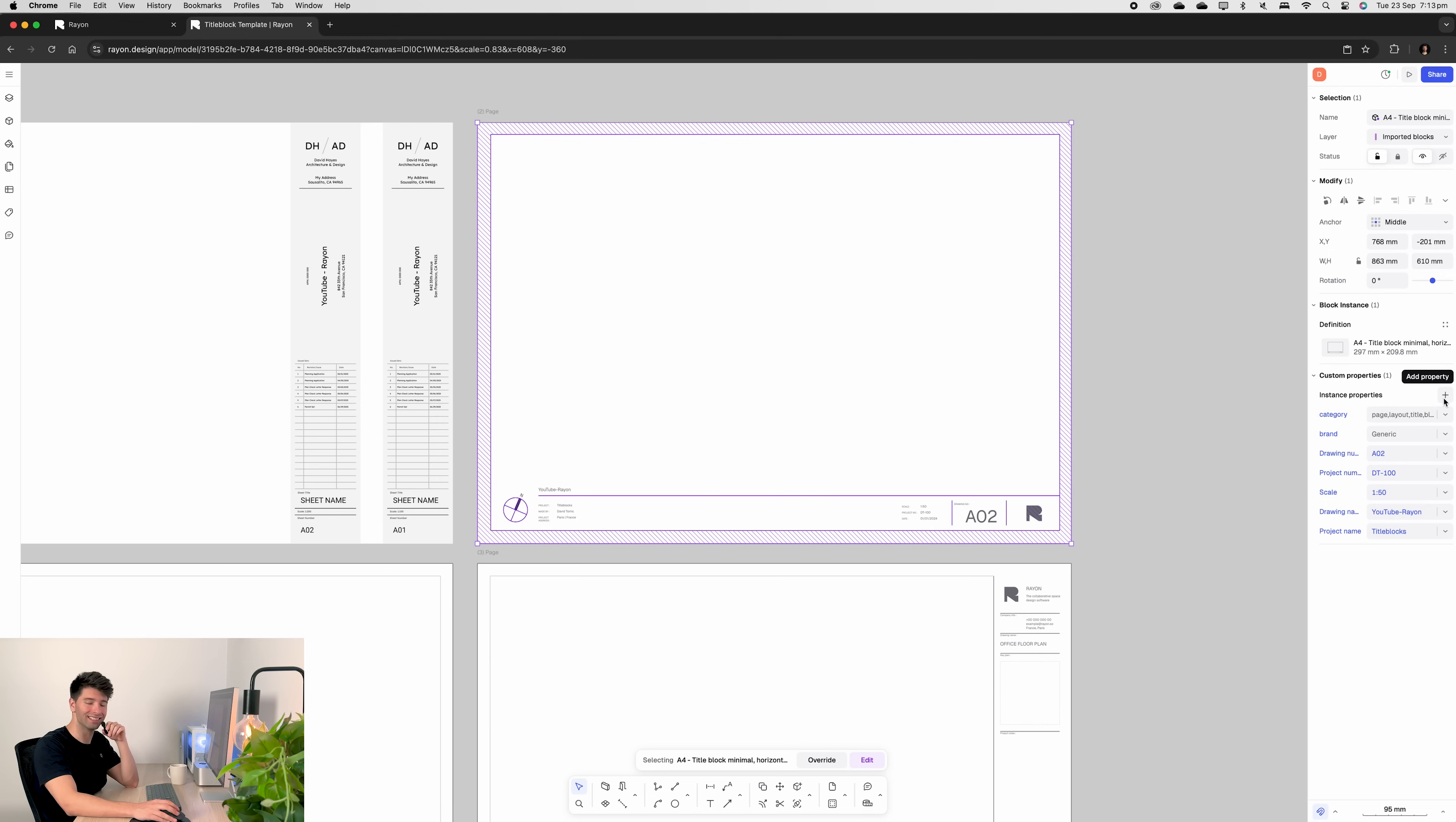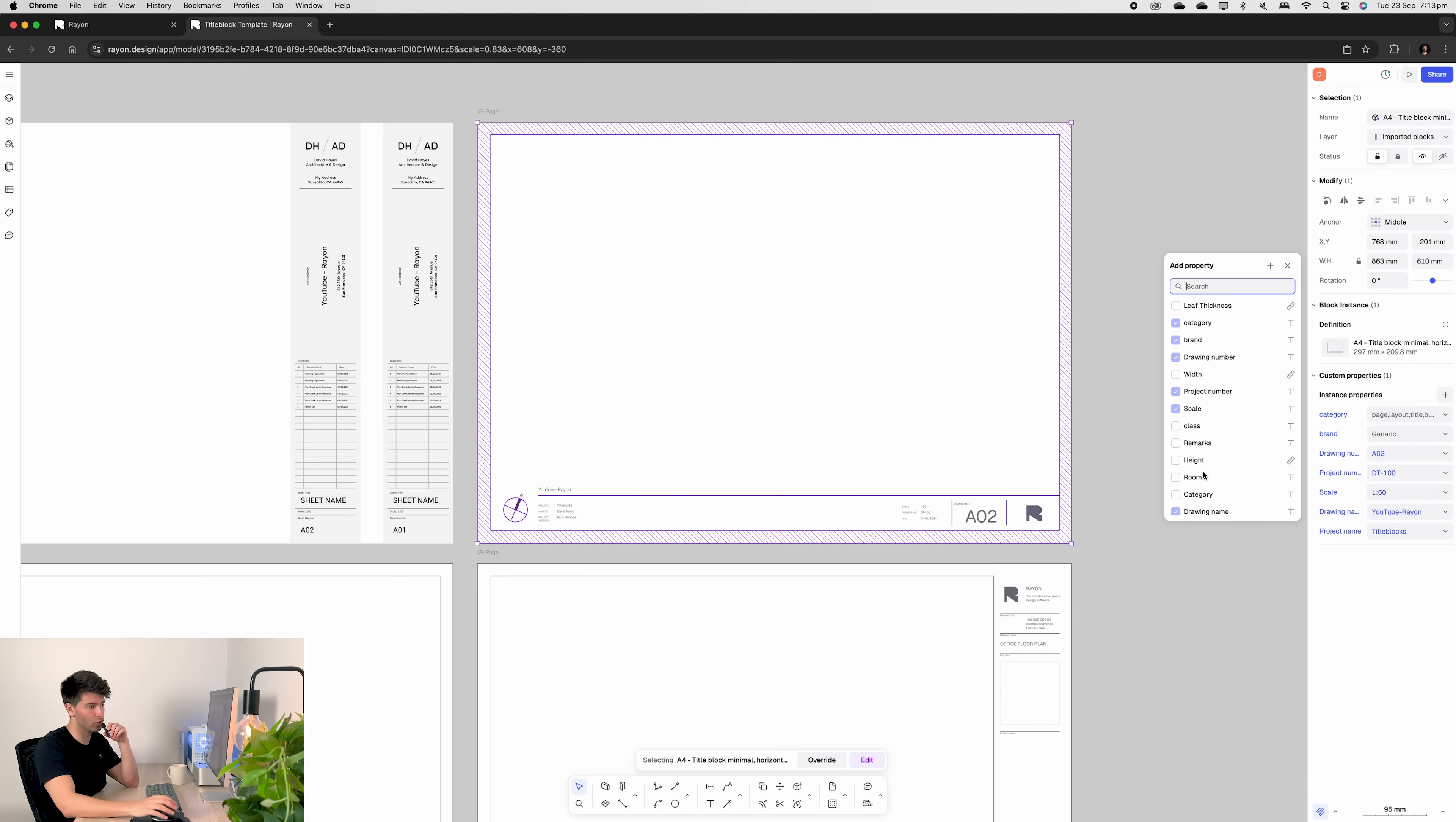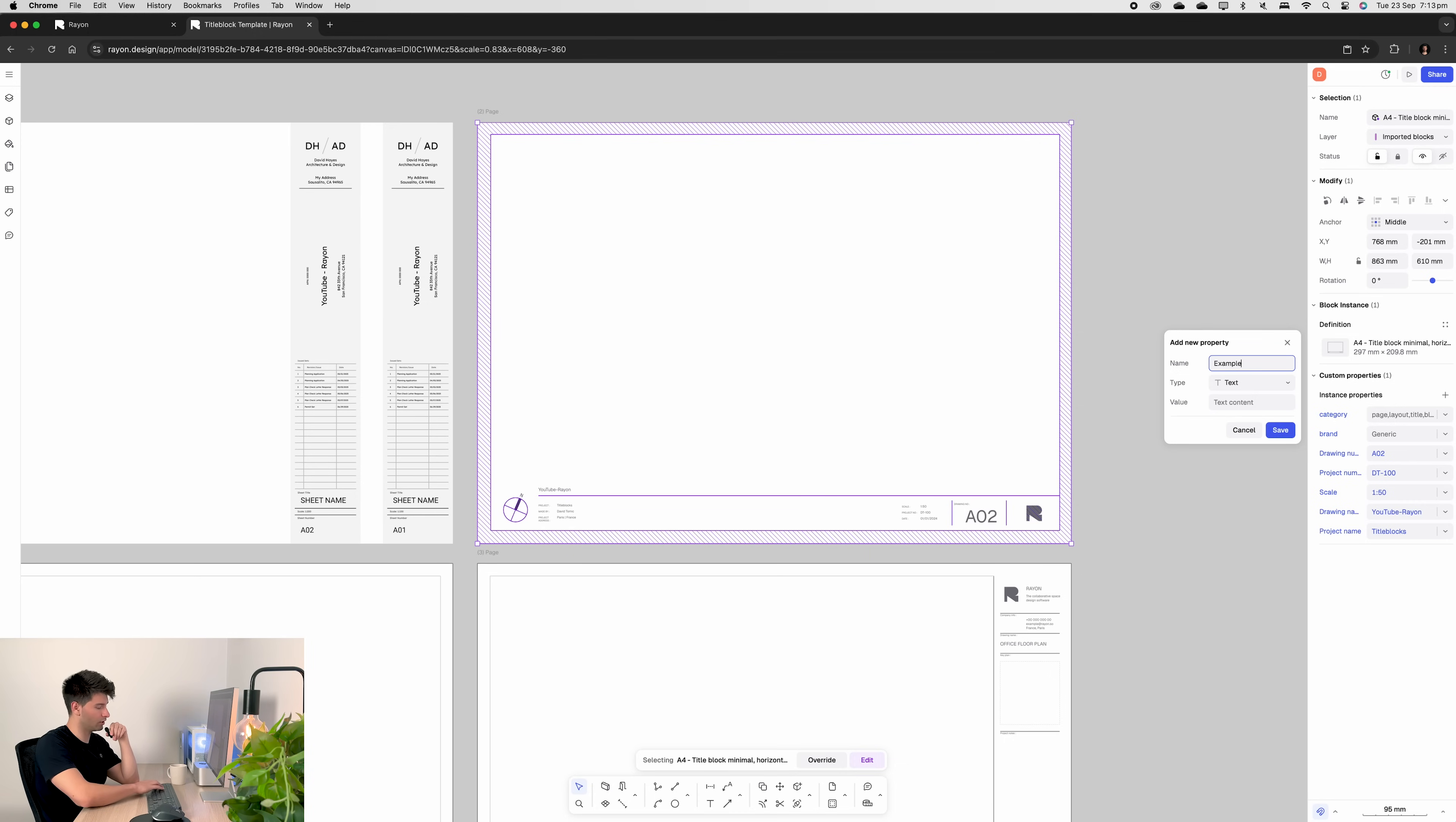So if you click the plus button obviously there's some pre-made properties here in this template. None of these are going to be there in a generic project. You have to add as much as you want in here. And to do that you simply go add new property. Call it whatever you want to add. Scale, made by project address. Let's just go example. And then the type can be a text, number, length, area, volume, price, yes, no options, links, single select, whatever you really needed.